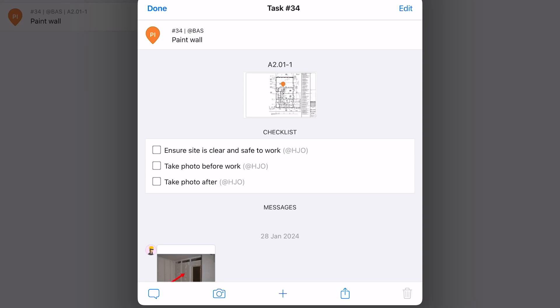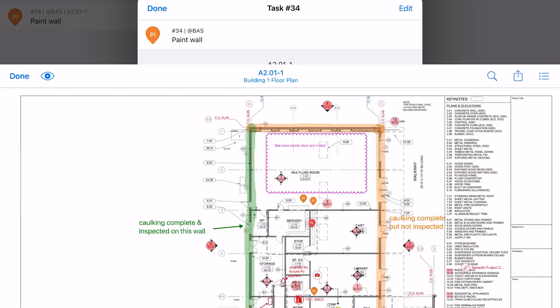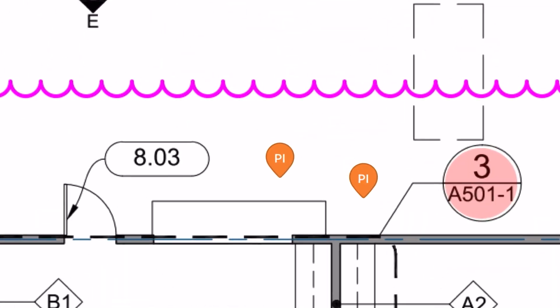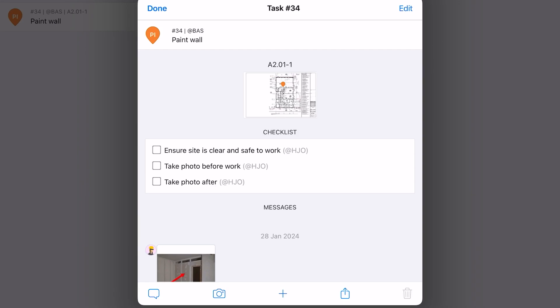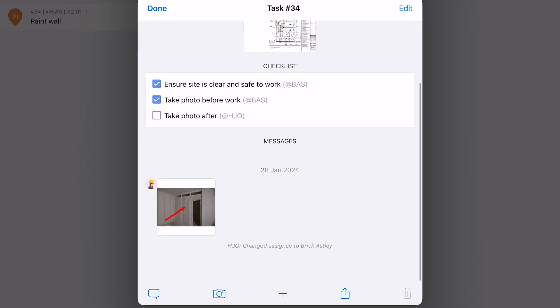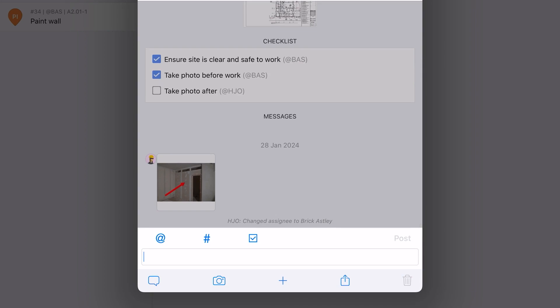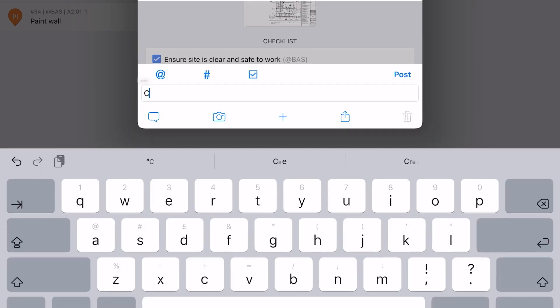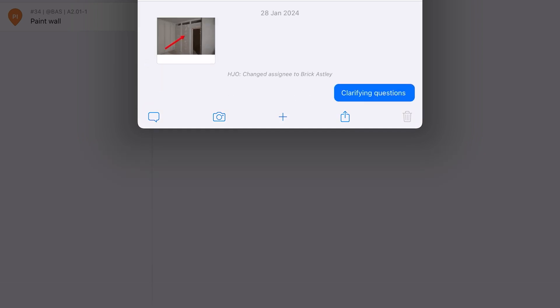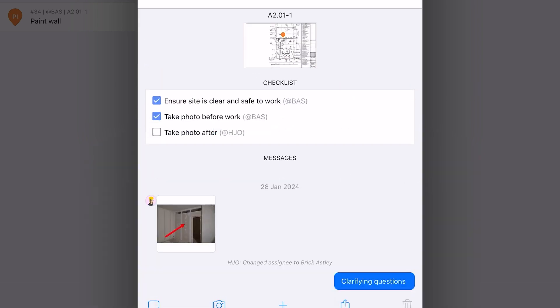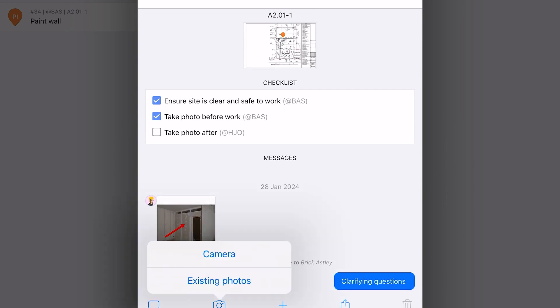You'll see just below task 34, I can click on the plan, and you can see exactly where this task is meant to be taking place. I can interact. I can ask clarifying questions. And I can see that my instructions here are to take a photo before work and take a photo after work.